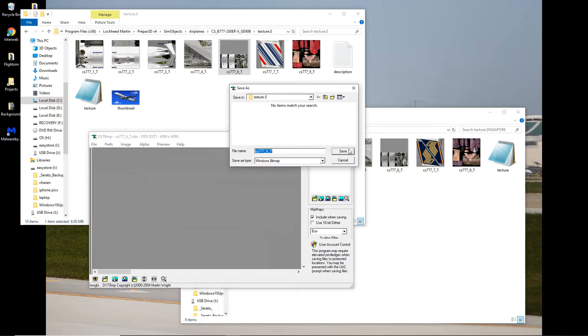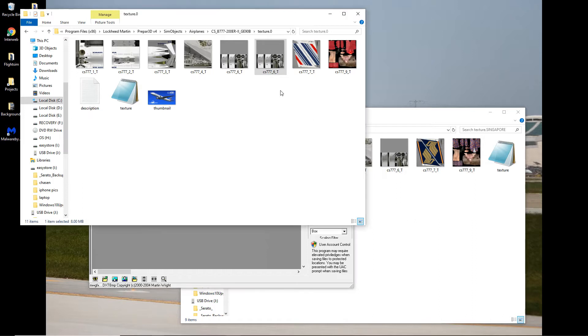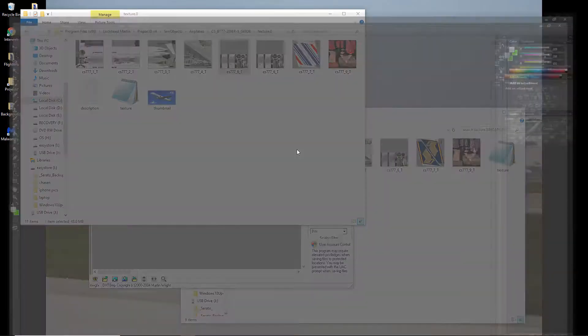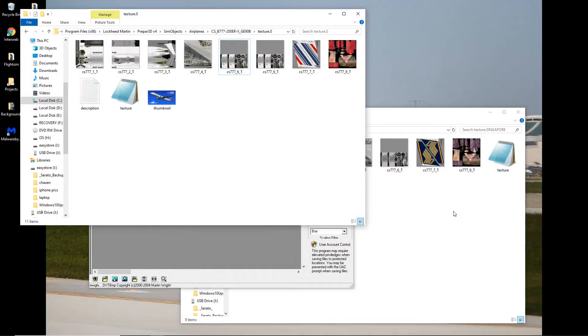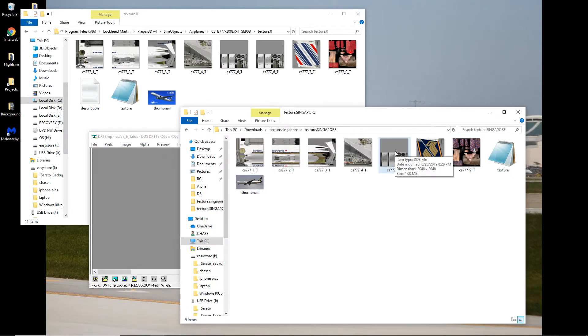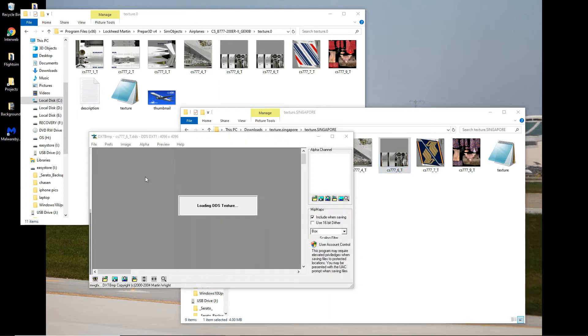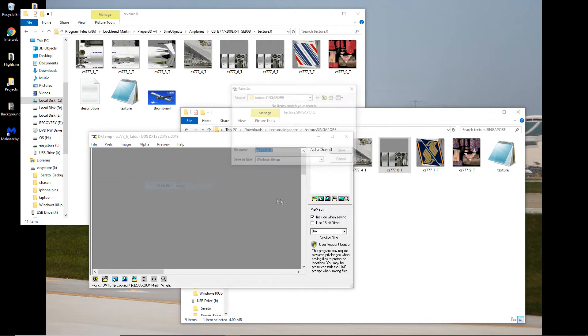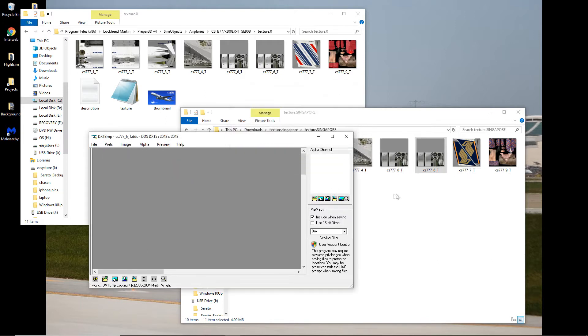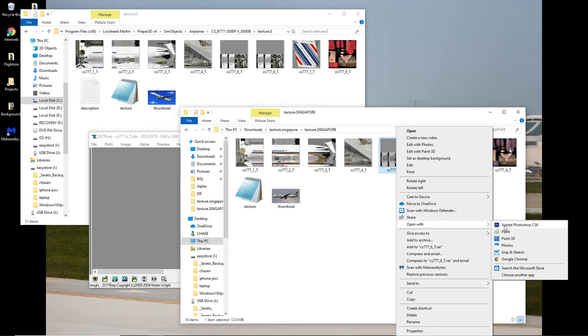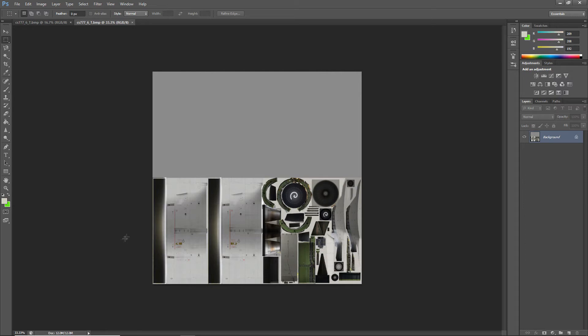So now you have two. And we need the BMP file. So we're going to open that one in Photoshop. And just minimize that for now. And now we're going to do the same thing to our Singapore Airlines engines. And we're going to just save that as 24-bit. And then we're going to open it.